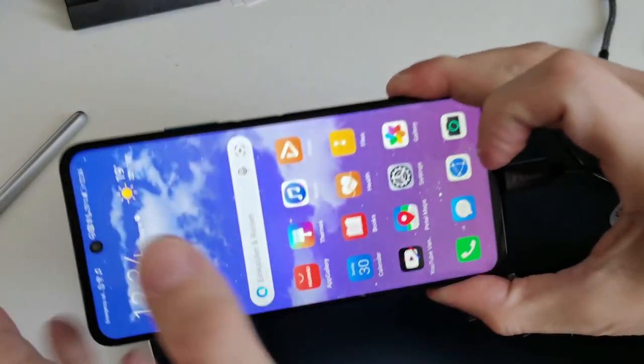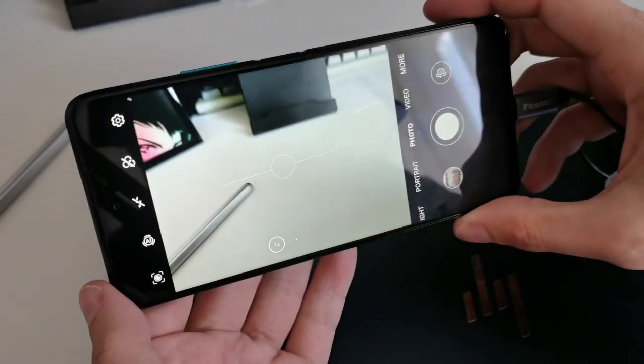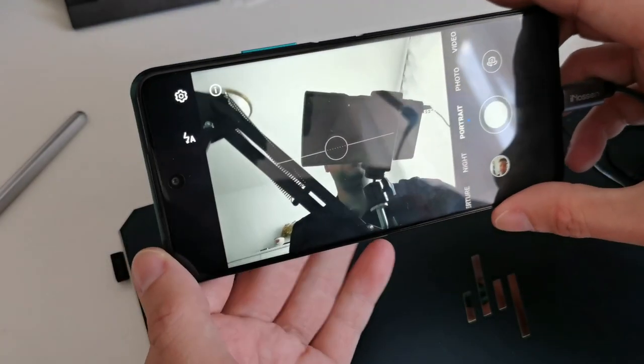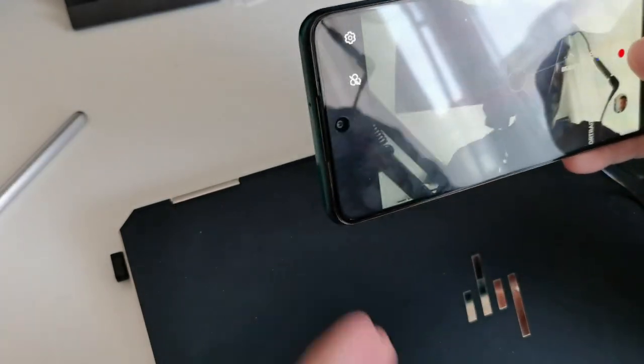Then I can start the camera application and go to the selfie cam, for example. You can see me recording. I go to video and record a video. Now you can see me here and it's working fine. My microphone is attached and it should work now without any issues on the Huawei P Smart 2021.